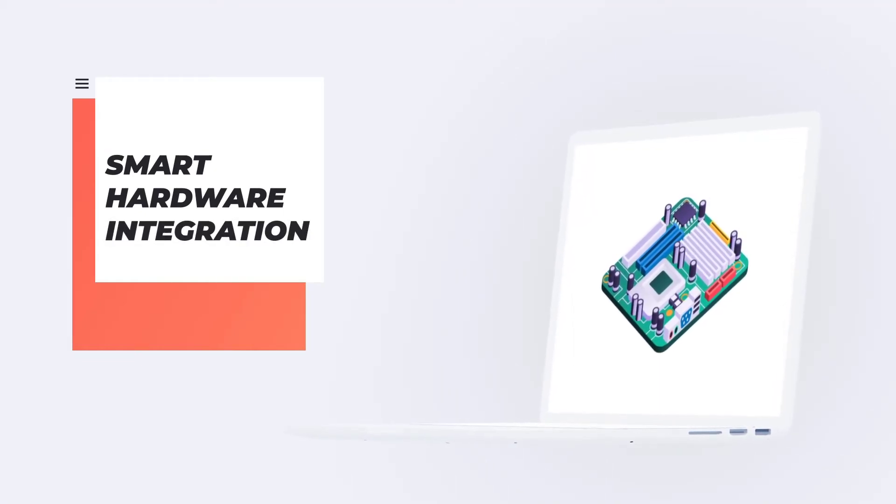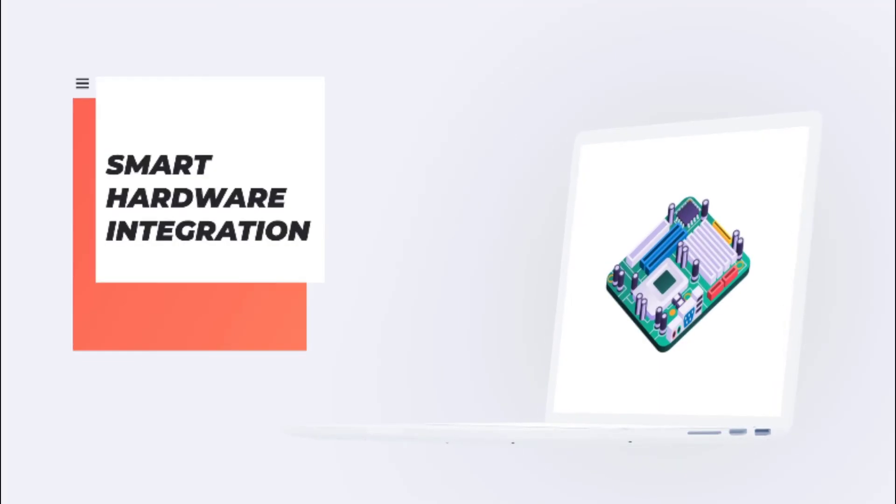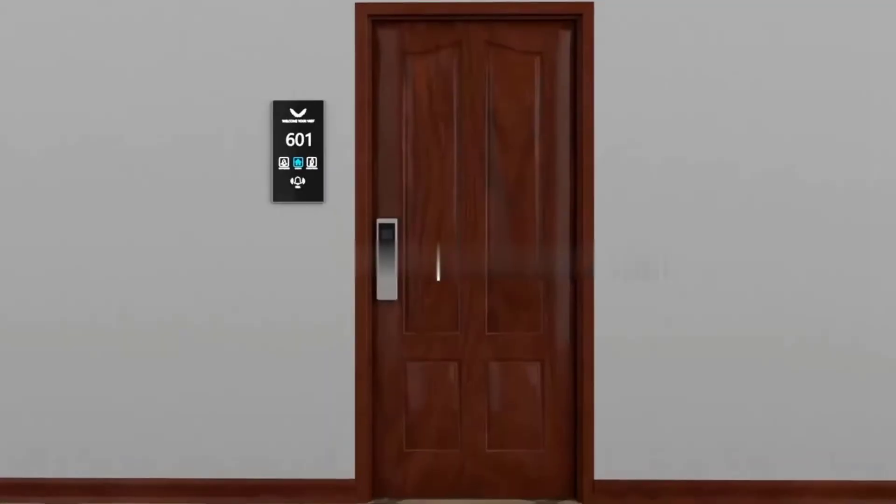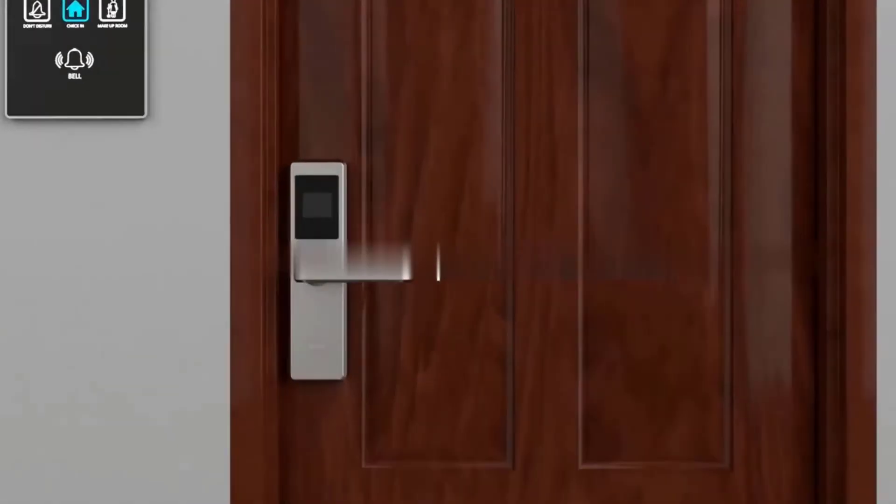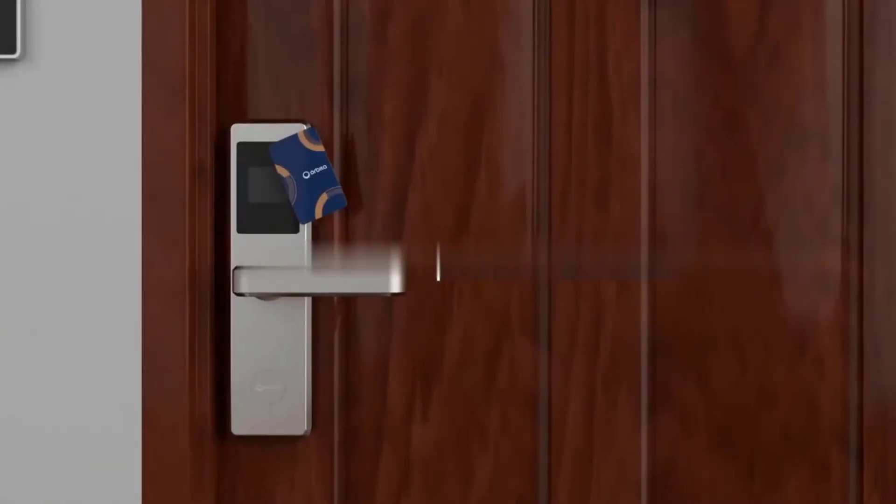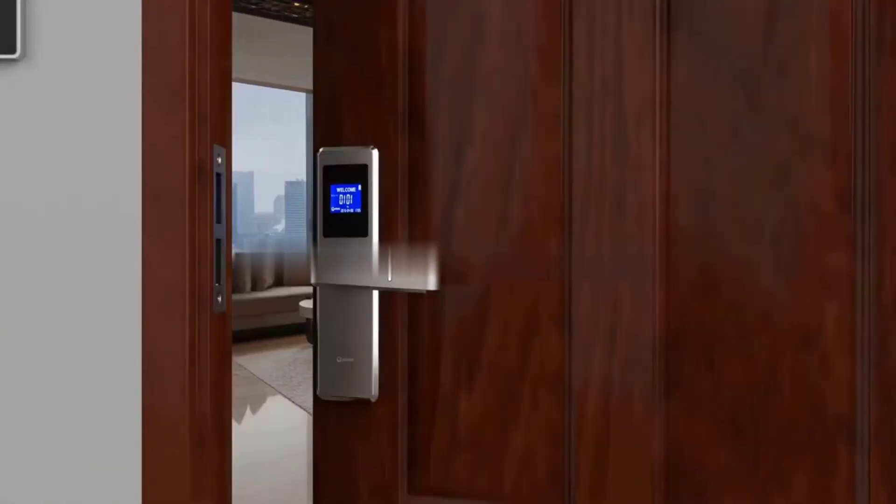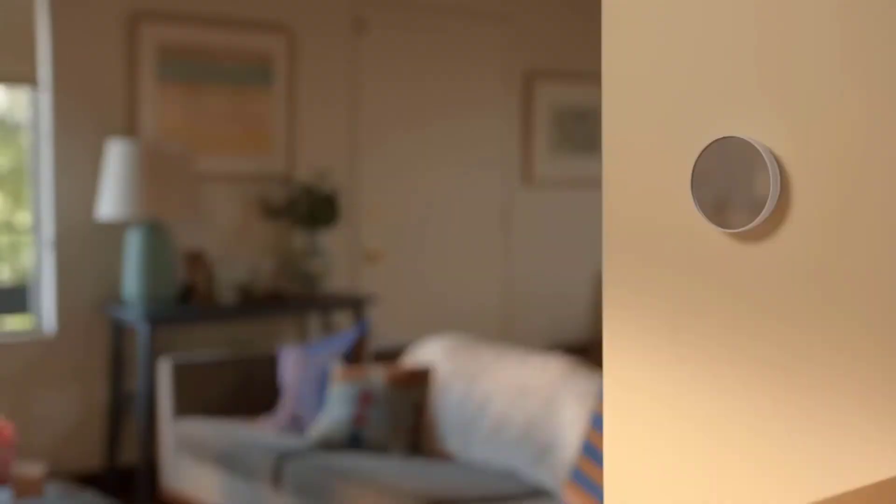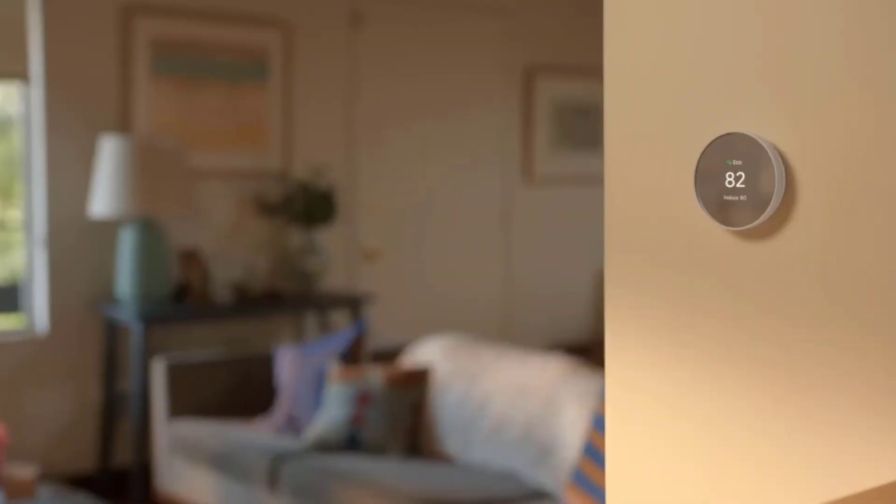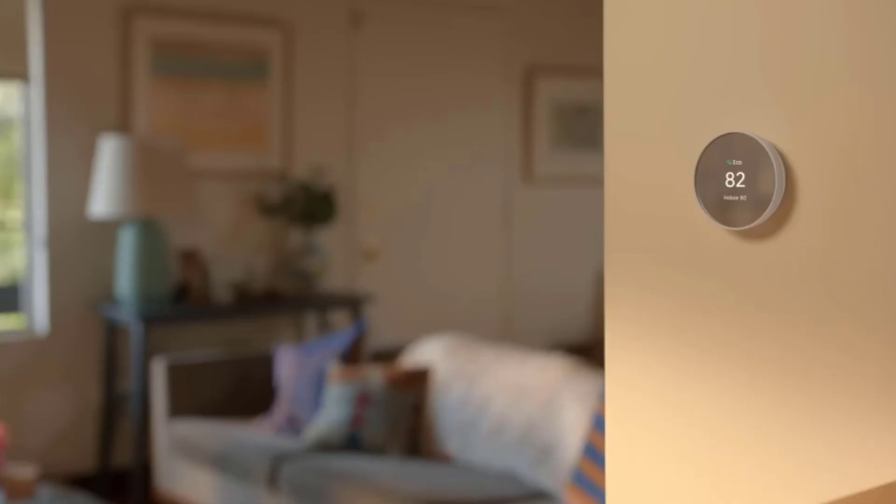Power Pro also integrates with smart hardware, allowing you to take your research to the next level. With features like RFID check access and heat detection, you can conduct your research more efficiently and accurately.